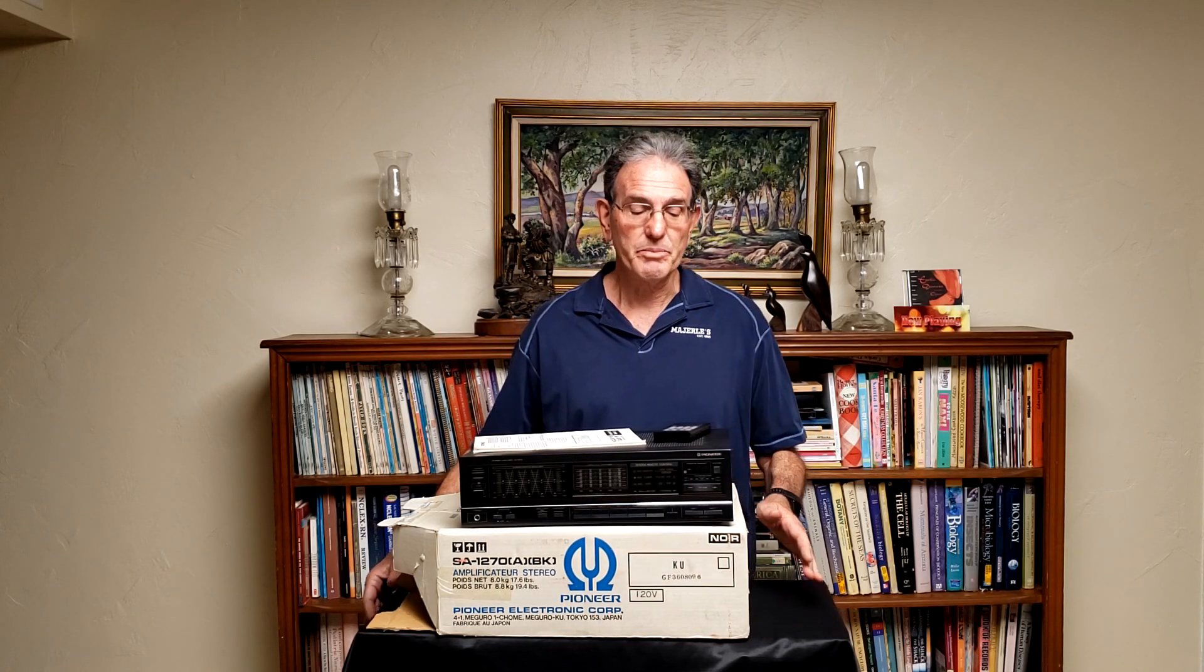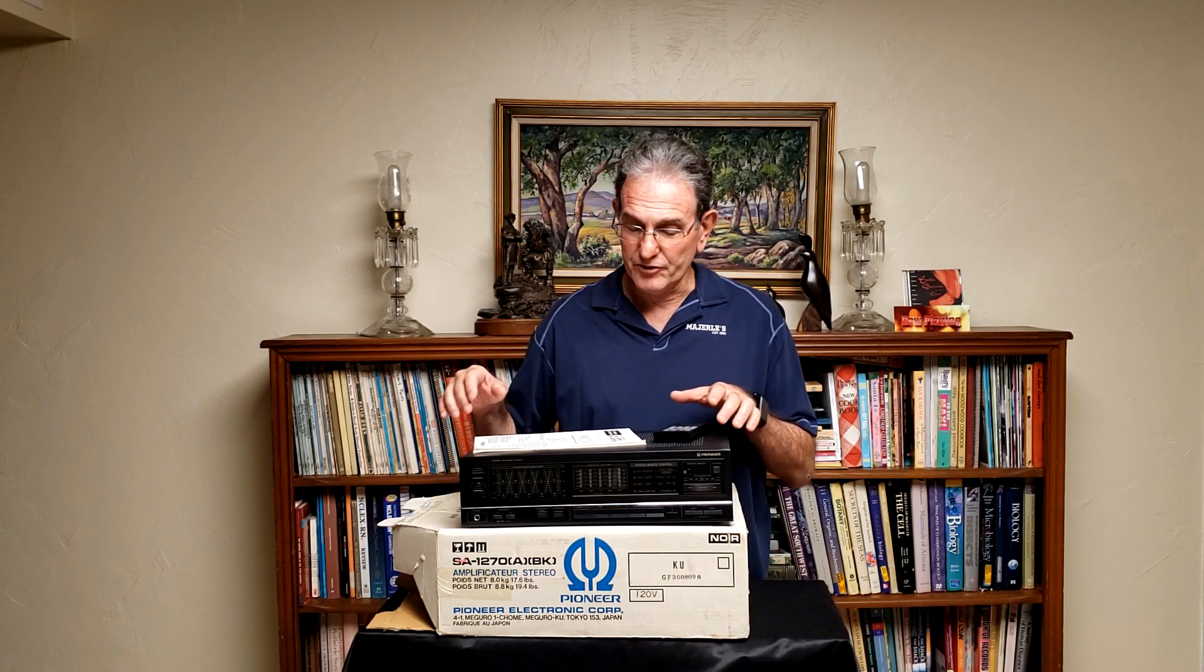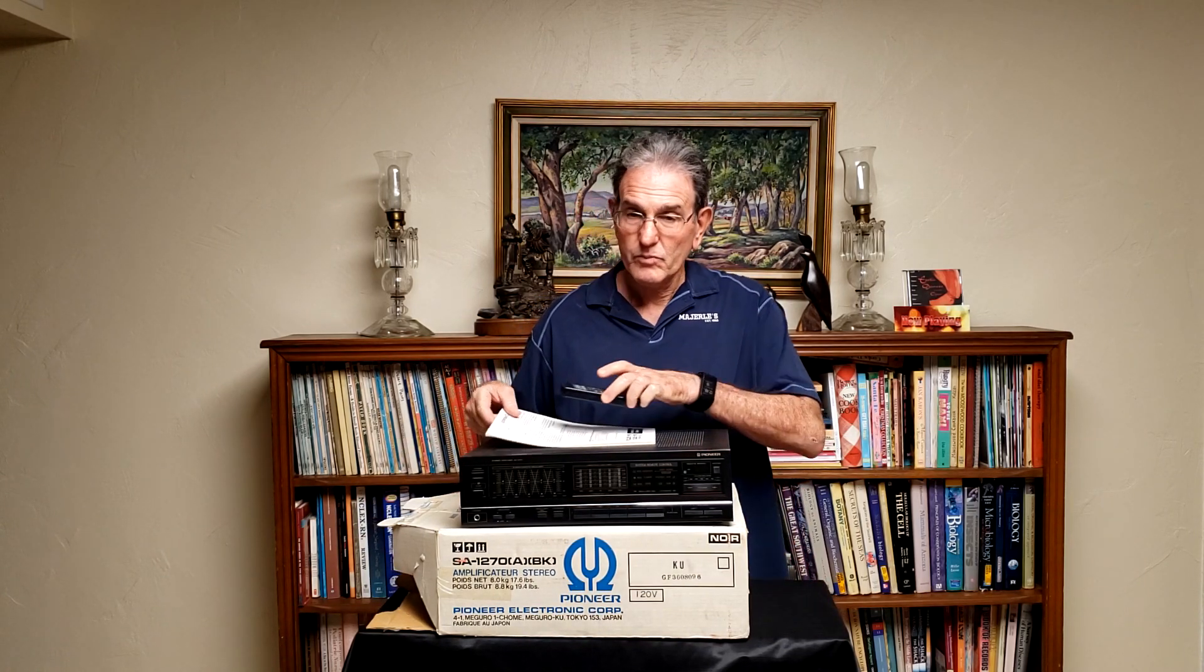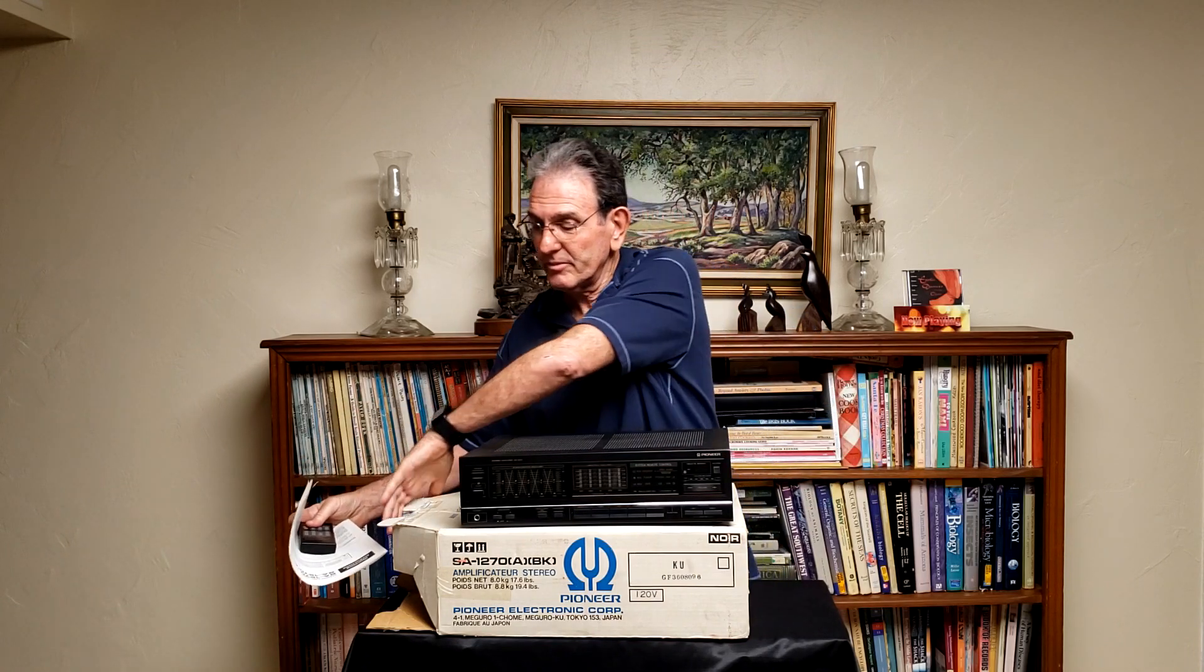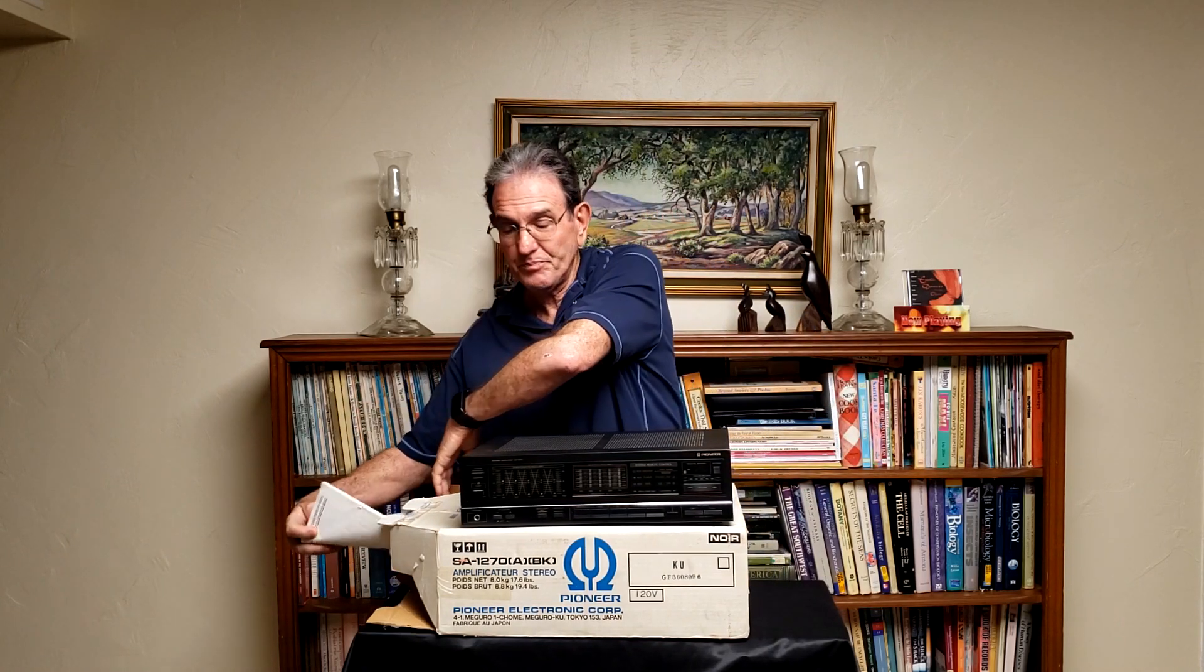It also came to me with a problem. One channel did not work. So before I get into the repair, I wanted to show a little bit more about this unit.